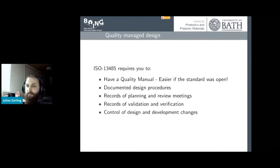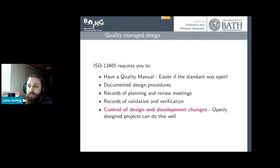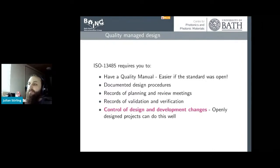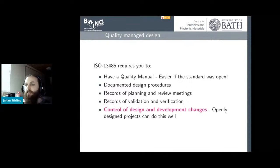A big part of ISO 13485 is control of design and development changes. This is something that projects that design in the open can do very well — a lot of them are on GitHub or GitLab, so you've got a copy of the design over time. And importantly, all of the changes have hopefully been discussed in the open, so you've got more than just the design over time — you've got why it happened.